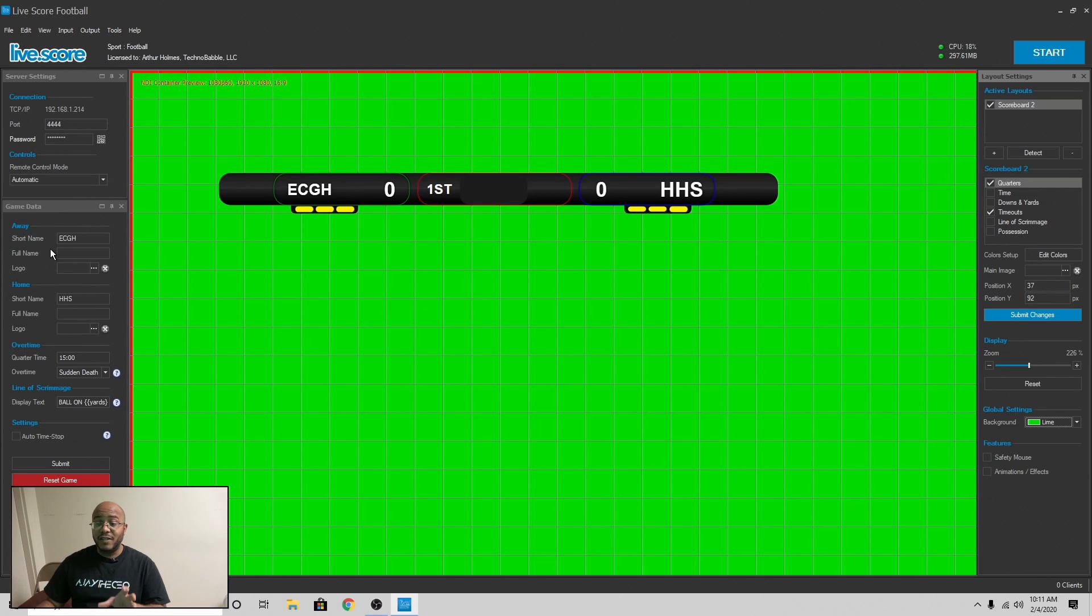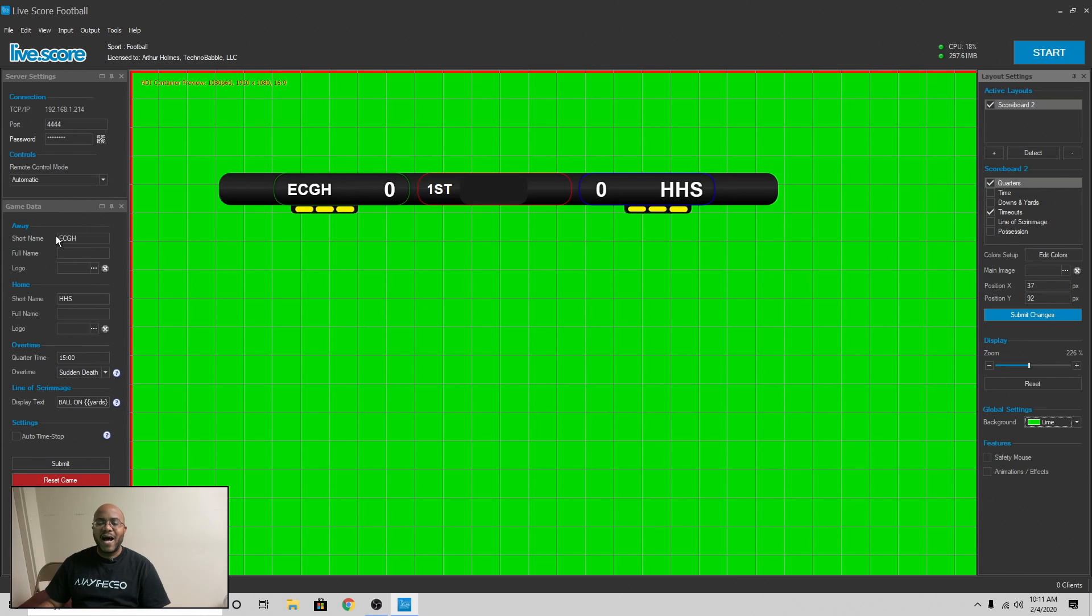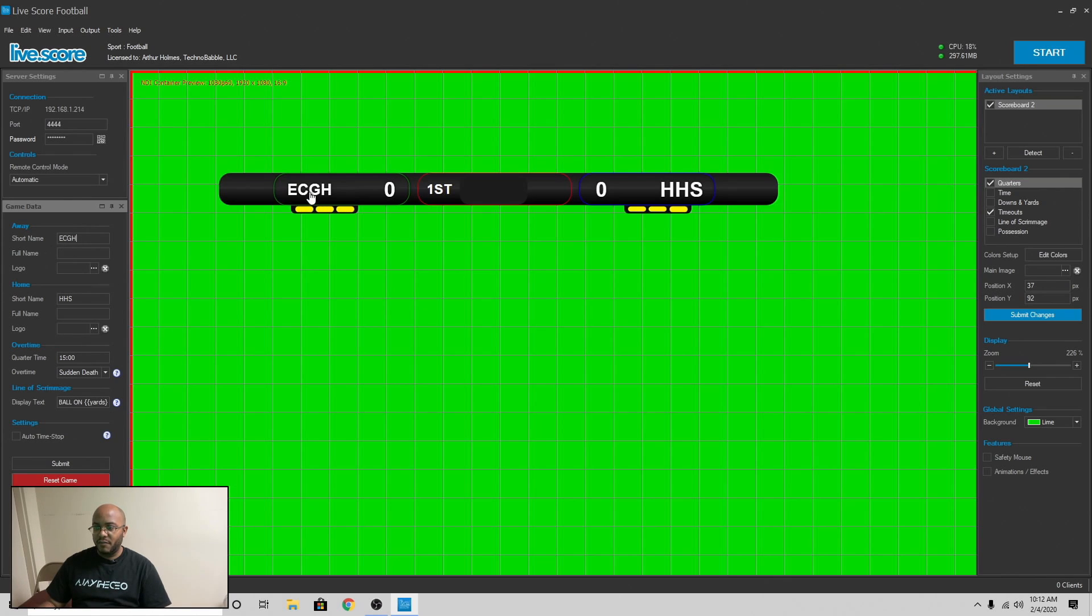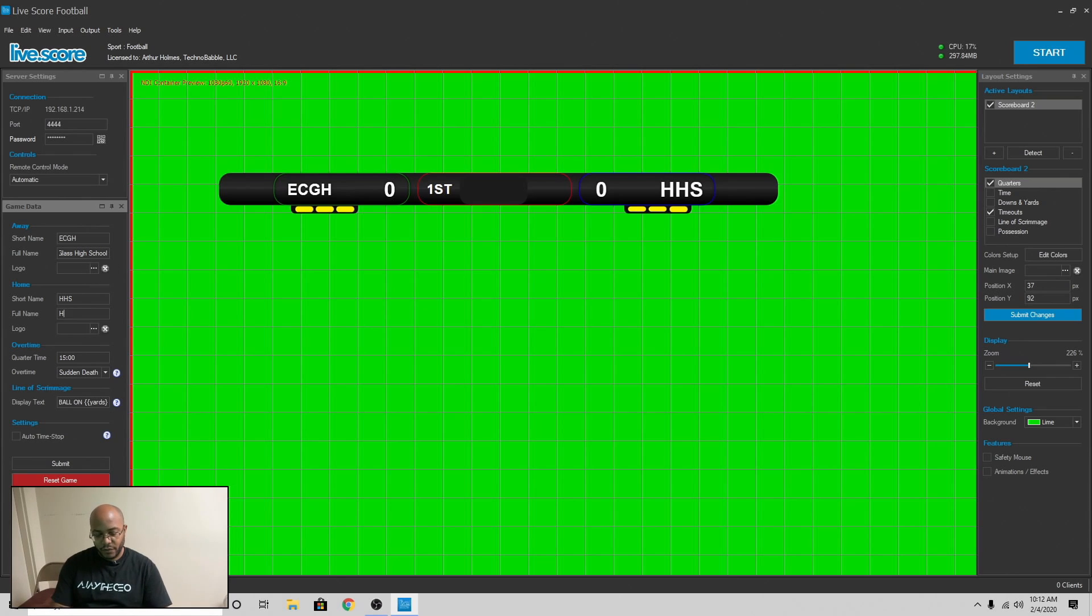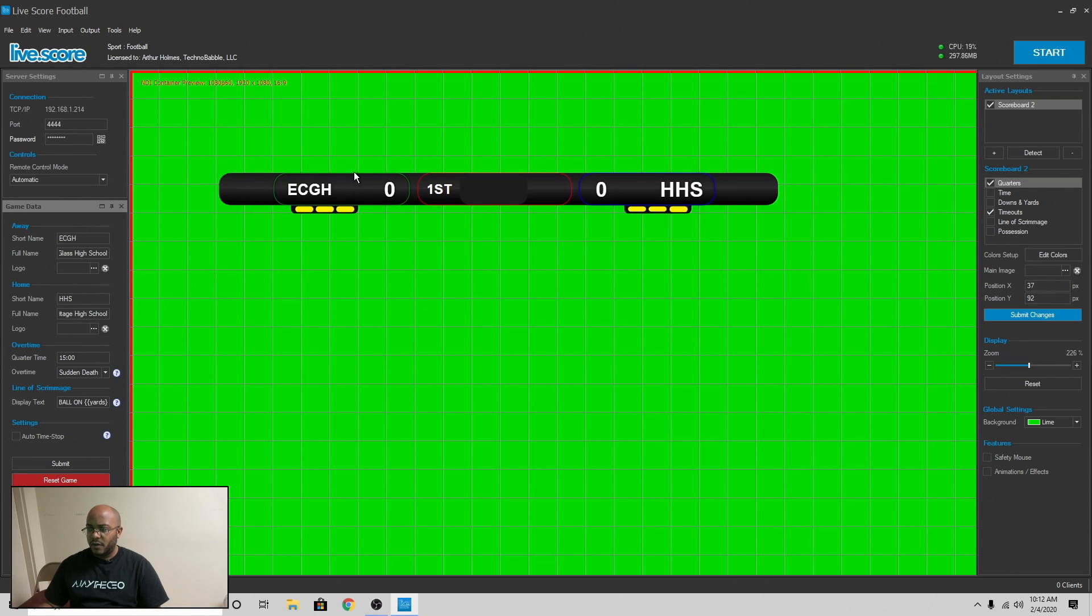Now, I filled this out with some just some filler information, my normal high school rivalry with E.C. Glass High School and Heritage High School in Lynchburg. So in here, you can put the short name, as you can see, you can put the full name. You can even put a logo in here if you wanted to. Sometimes I do that and it'll actually show up, I think, like right here and right there, something like that.